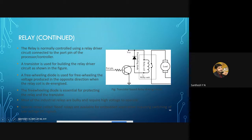We are understanding this with the type single pole single throw normally open. Whenever we energize the relay coil, the switch will come in contact and act as a closed path. Whenever we de-energize the relay coil, the switch will open and it will be an open path.